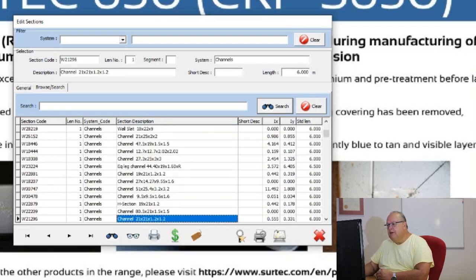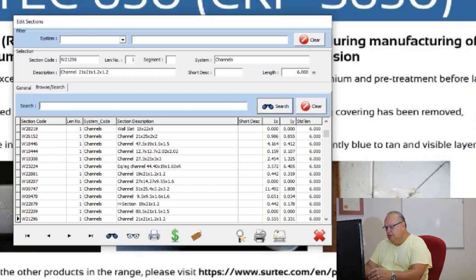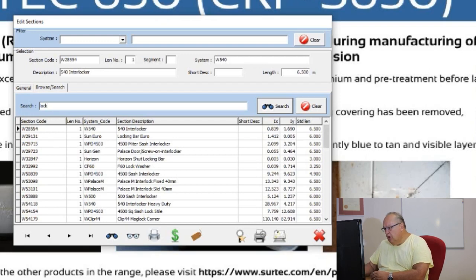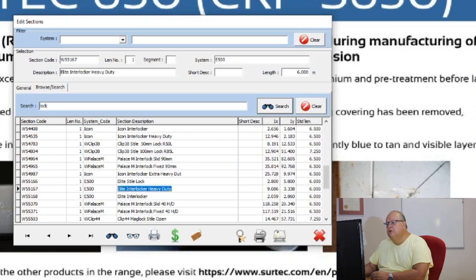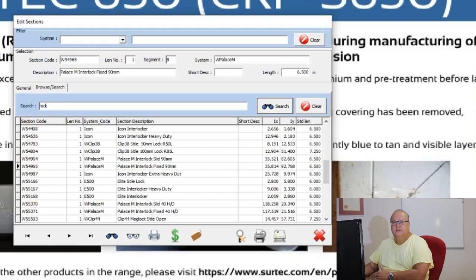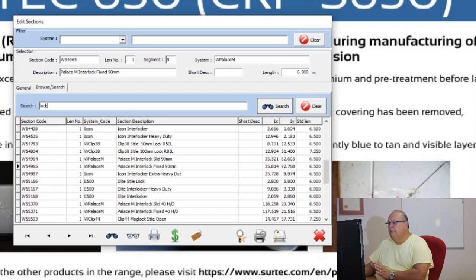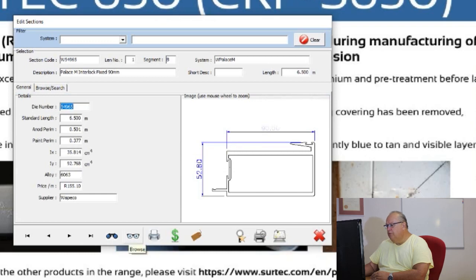You can narrow the browsing down by filtering. So if you're looking for a lock style, you can put in the word lock and it will pick up any description containing that word — including interlocker, because it contains the word lock. These search criteria are not case sensitive, and it will search for that word in any part of the description. You're not restricted to searching strictly left to right on that description.